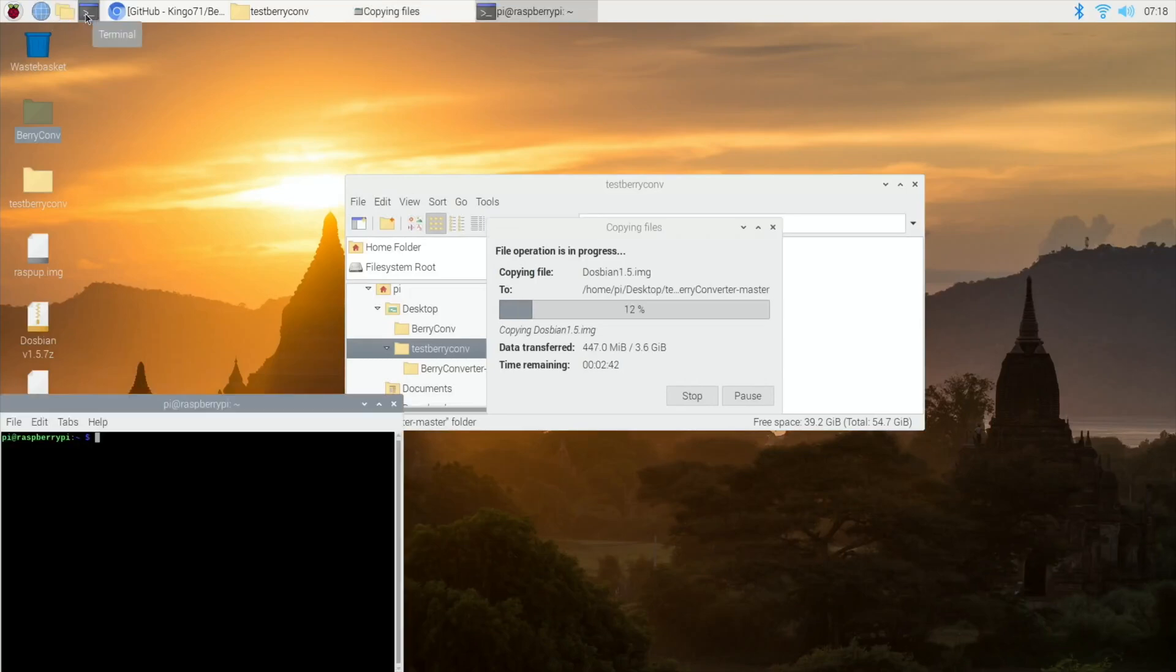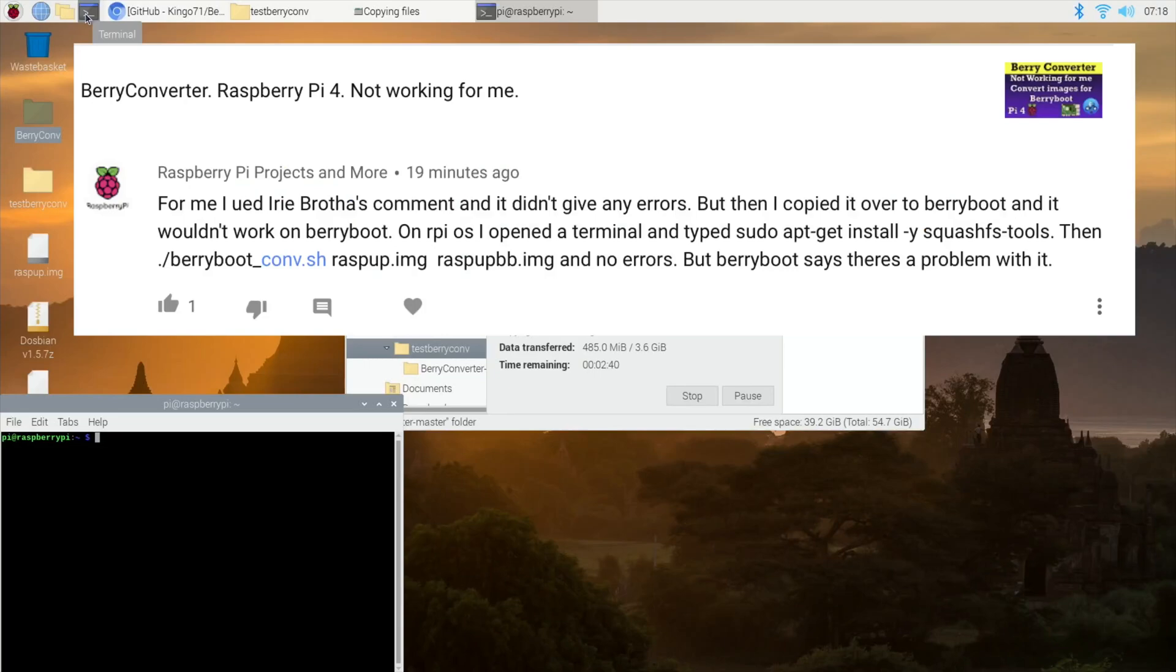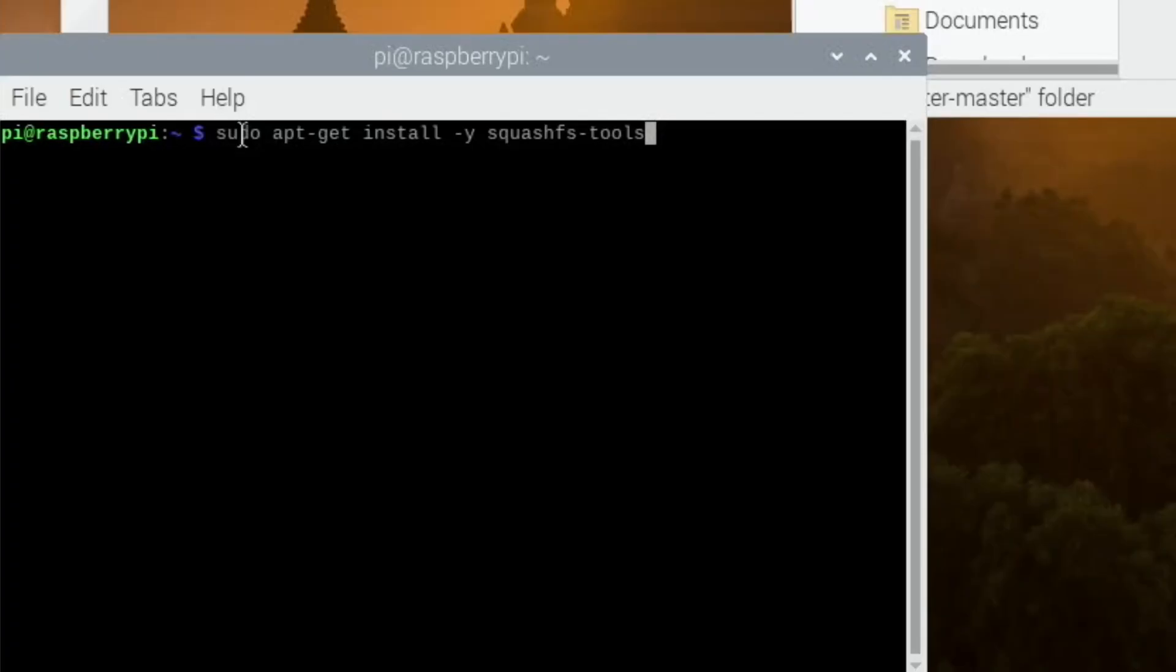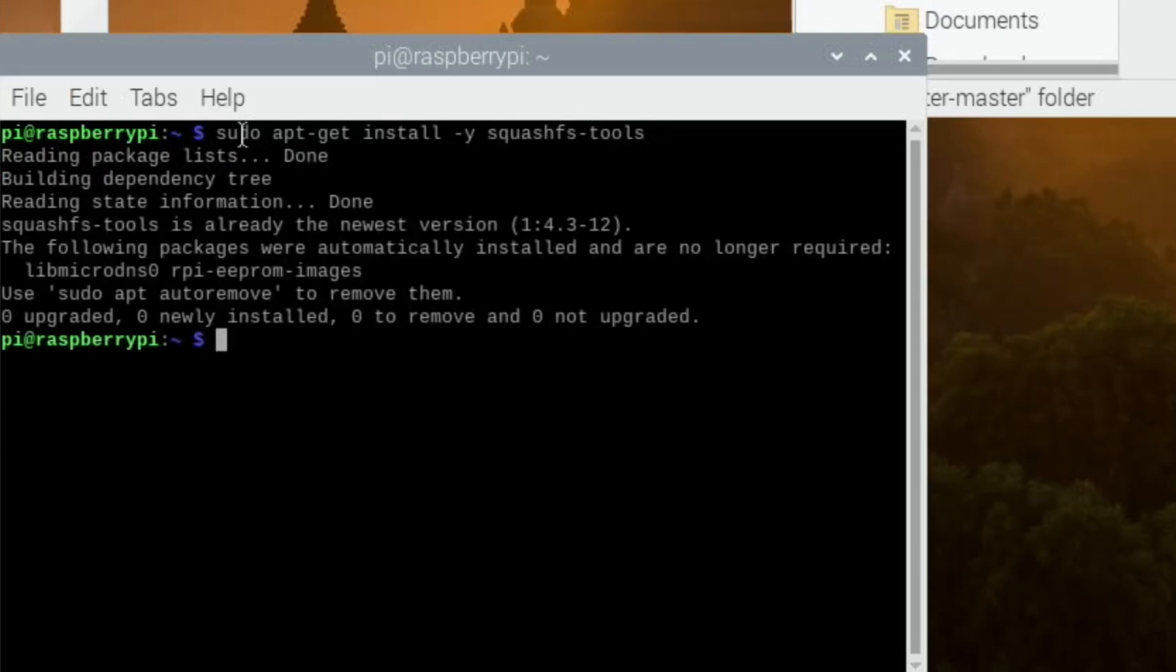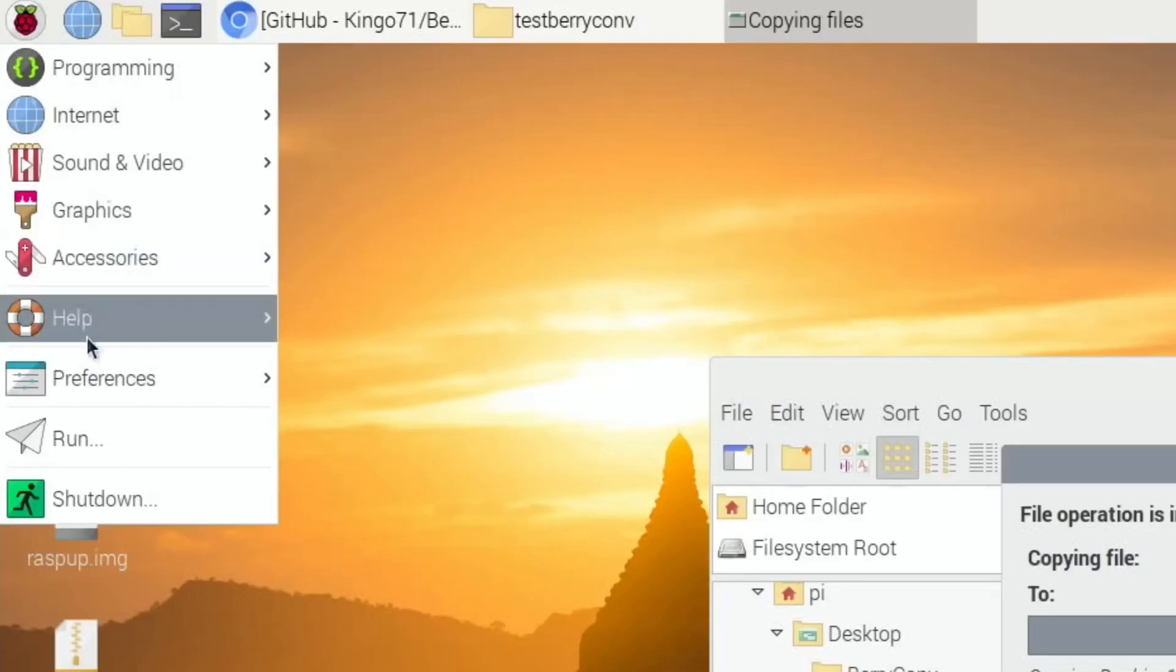While that's copying over, you need to go to terminal. I had a tip from Raspberry Pi Projects and More: sudo apt-get install -y squashfs-tools. I've already done it, so it will come up saying nothing's changed, but if you haven't got it, it'll install it.